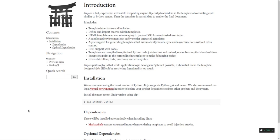First of all, let's talk about what Jinja is. Jinja is a Python library that helps us create templates for our website, whether in FastAPI, Flask, or other frameworks.